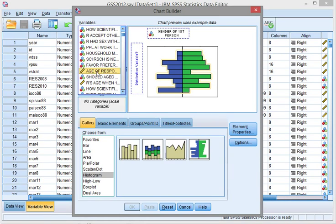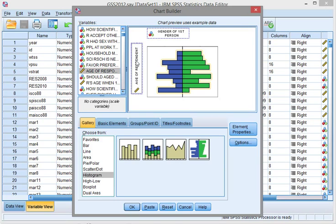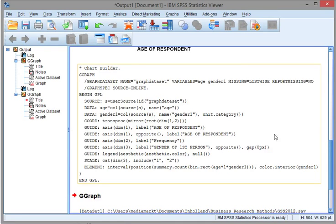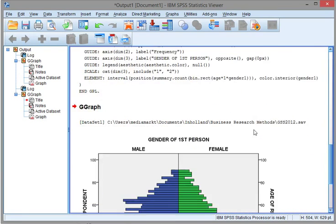Click on OK, and in my output I should now get a nice population pyramid.